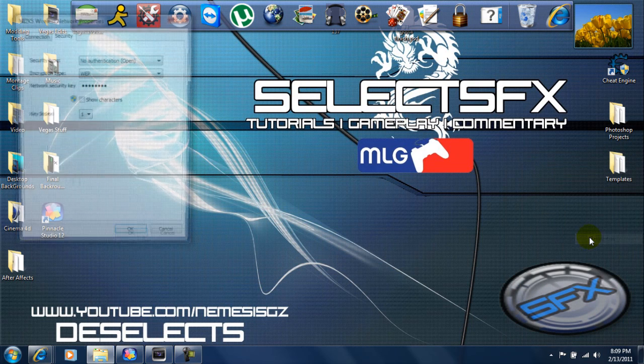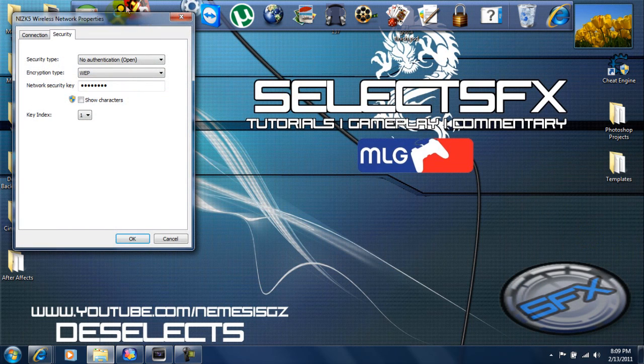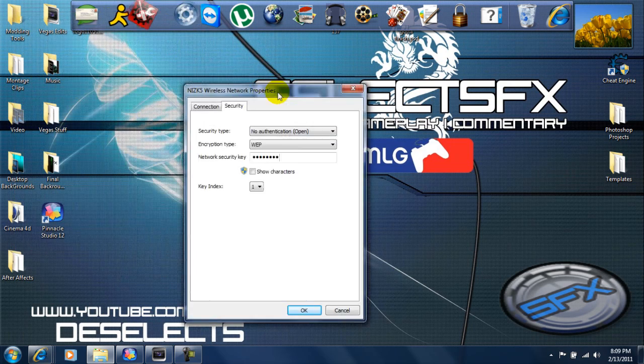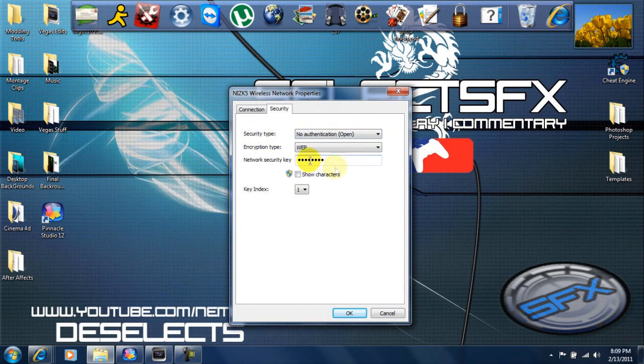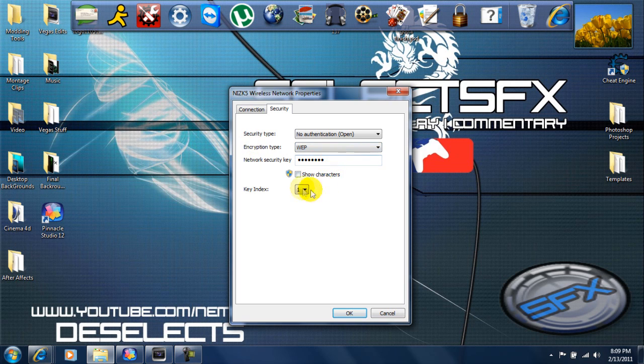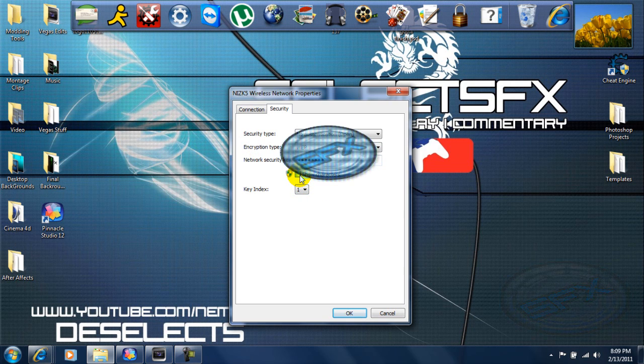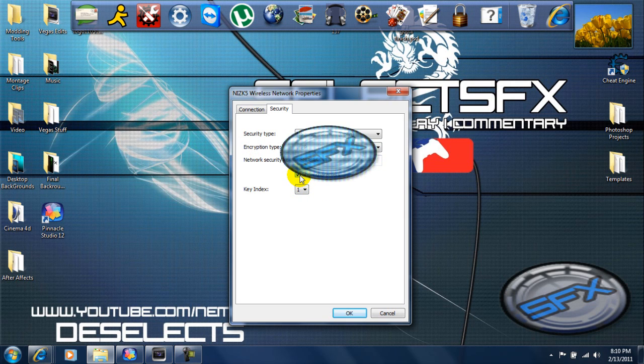Then you want to go to Properties. Once you're on Properties, it should be two tabs that say Connection and Security. You need to be on Security and make sure your security type and encryption type are set. Once you do that, all you need to do is go to Show Characters. Boom, no problem.